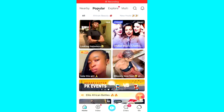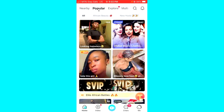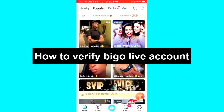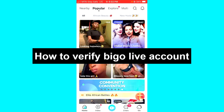Hello guys and welcome back to today's video. My name is Zig the Programming Guy, and in today's video I want to show you how to verify your BiggerLife account, or how to get a blue badge on BiggerLife.